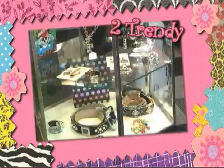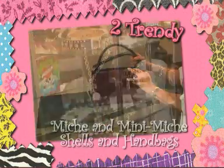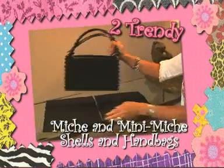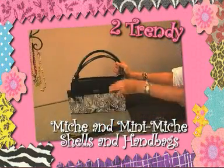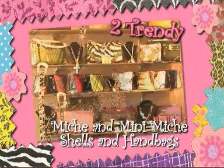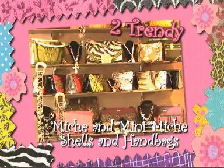We also feature specialty gifts, rhinestone belts and hats, and exciting products such as the latest styles of our Michi and Mini Michi handbags.